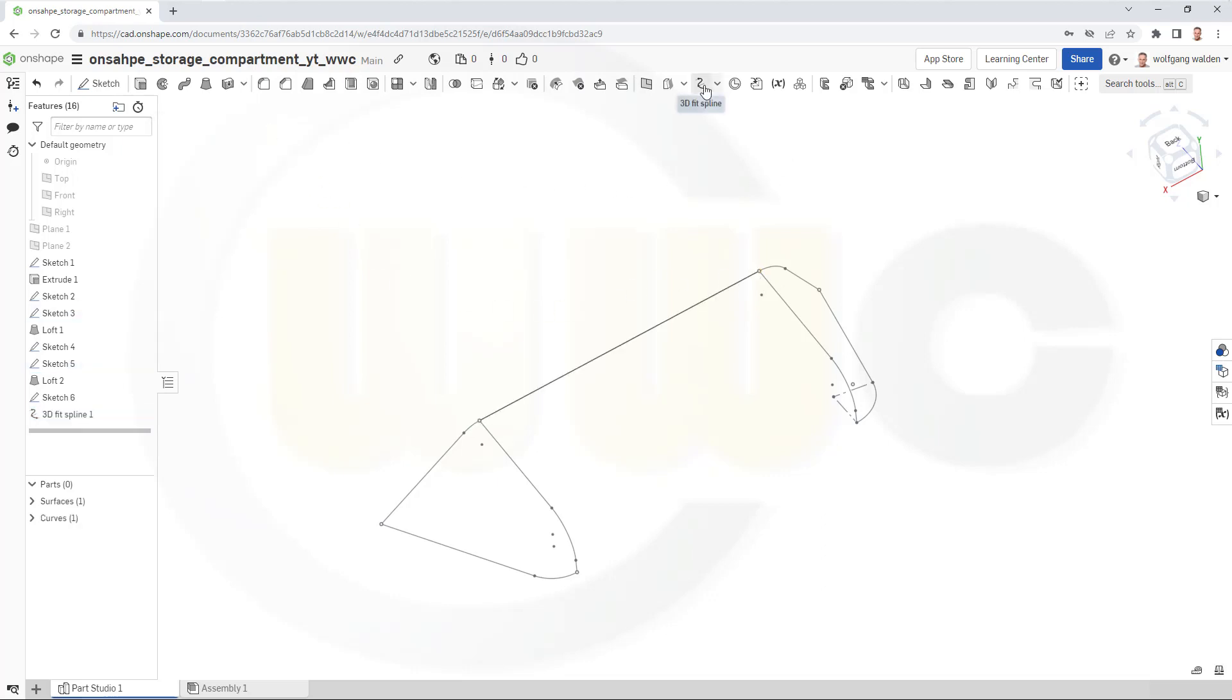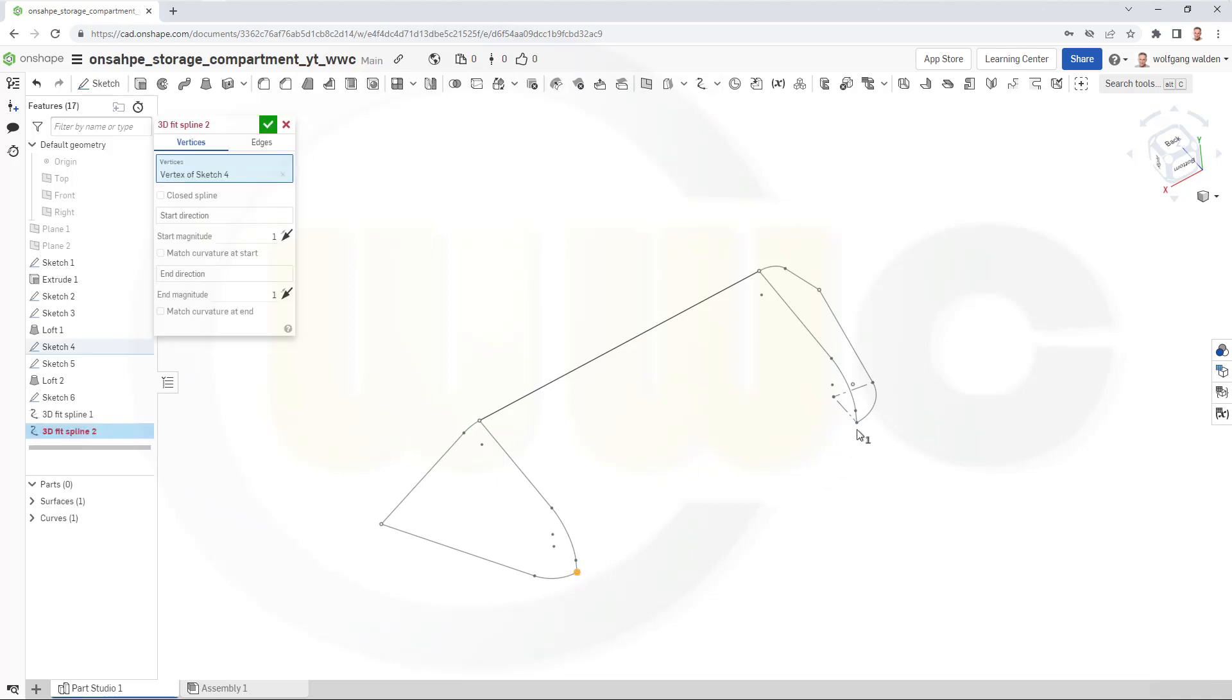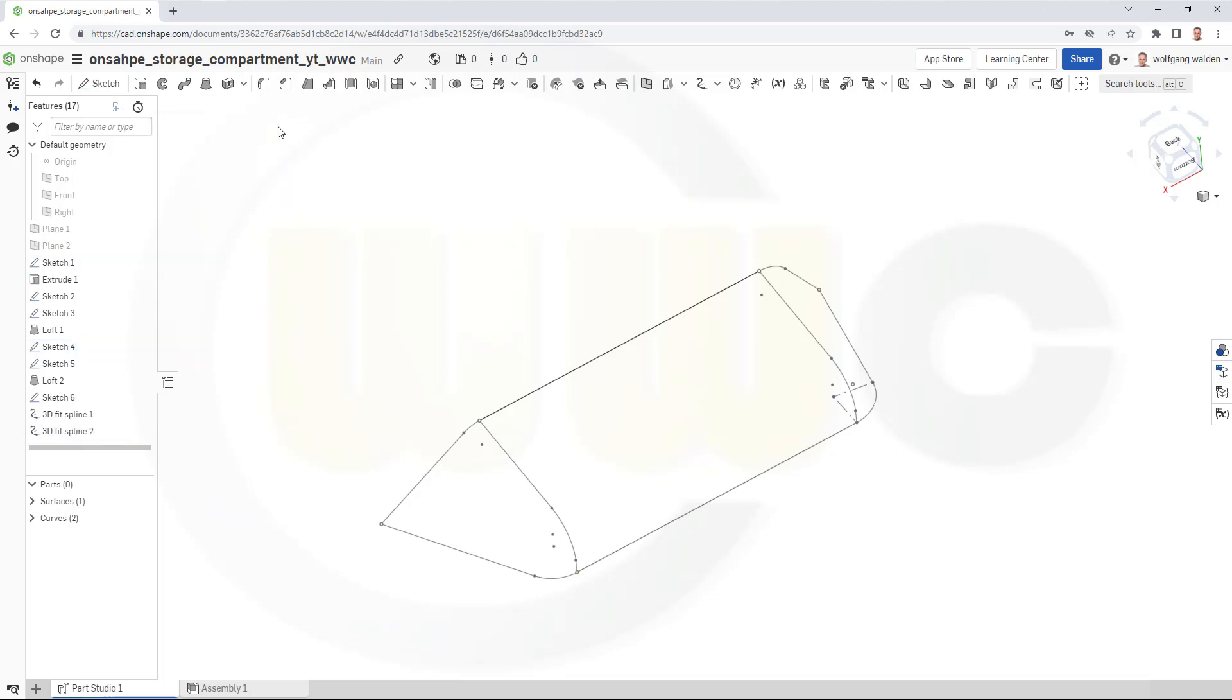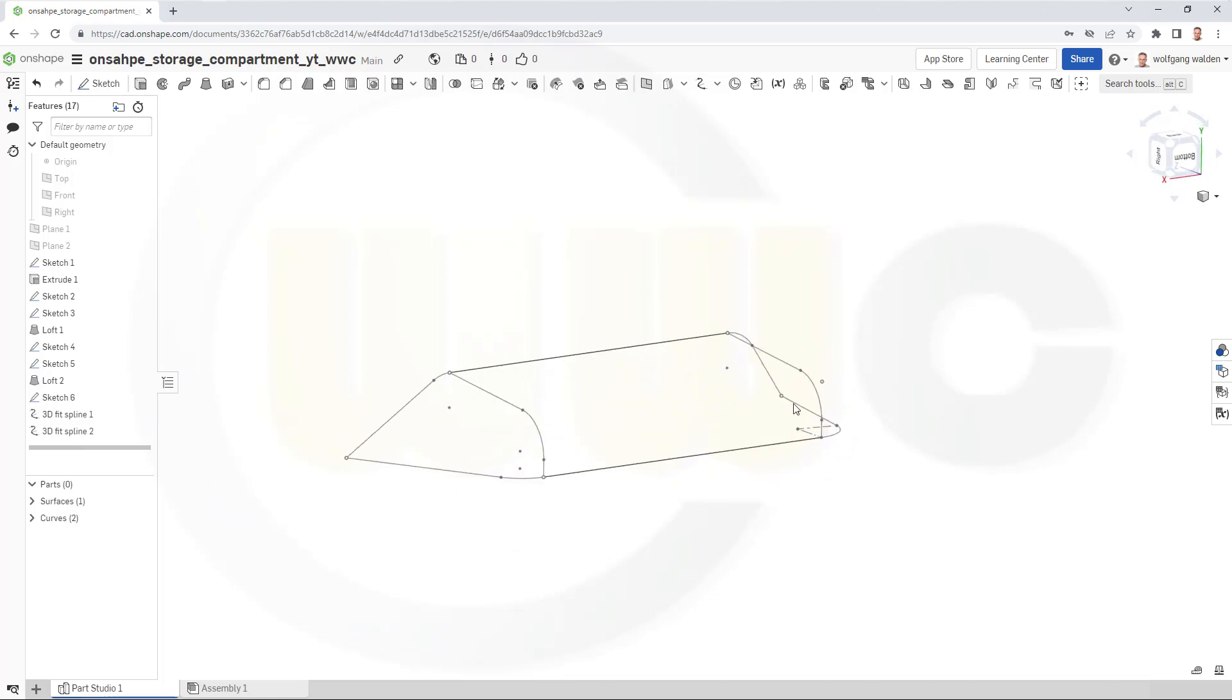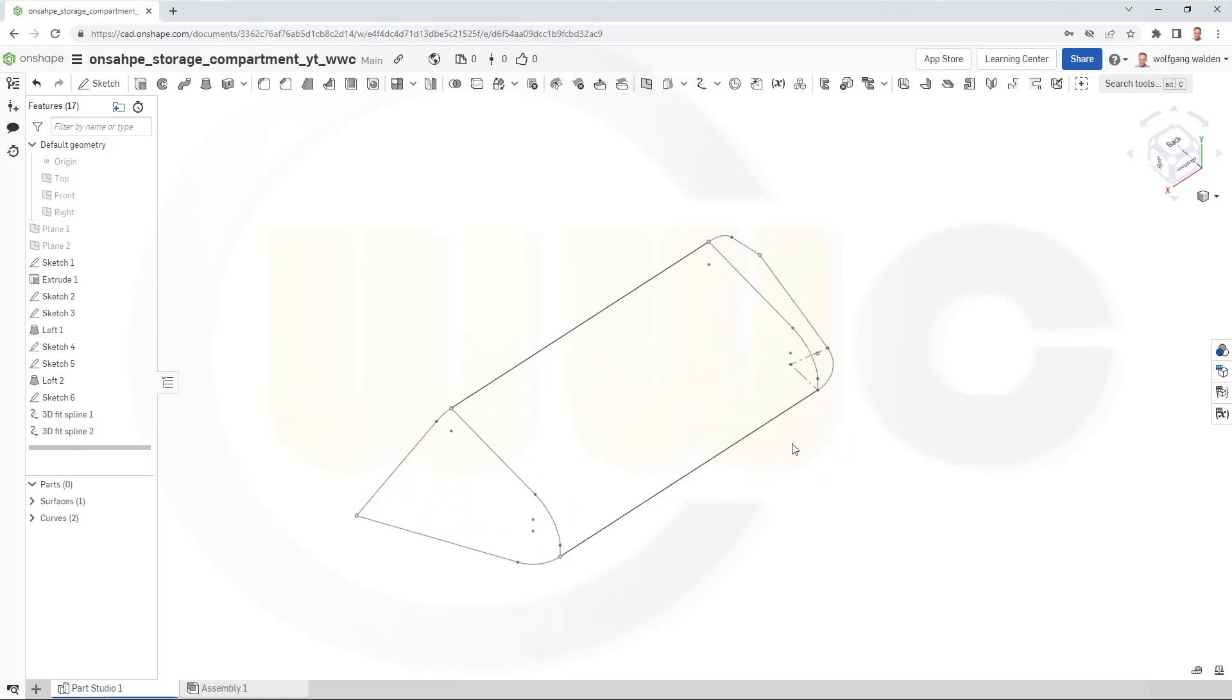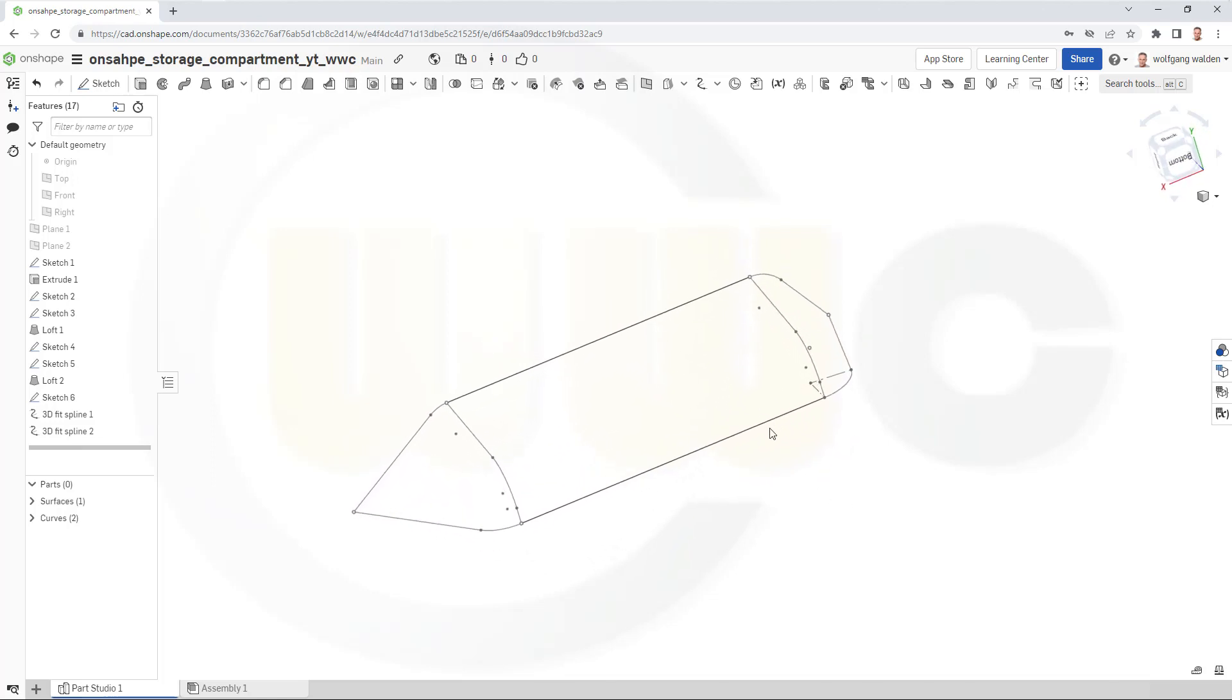And another one from this point here to that point. And confirm. Now, I can do two different lofts.